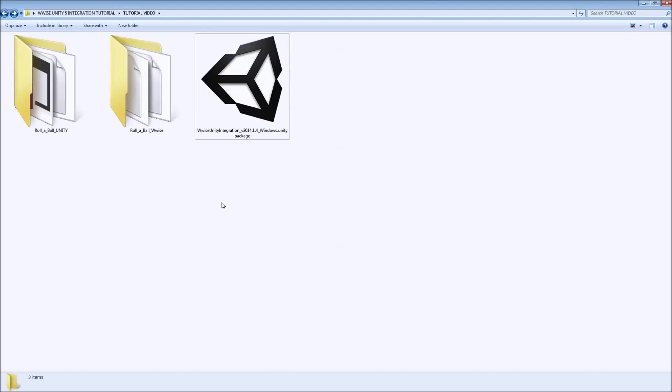Hello everyone! In this tutorial I will be demonstrating how you can integrate Wwise into Unity 5. AudioKinetic just released the latest integration package and in my view now it's easier than ever to integrate Wwise into Unity.